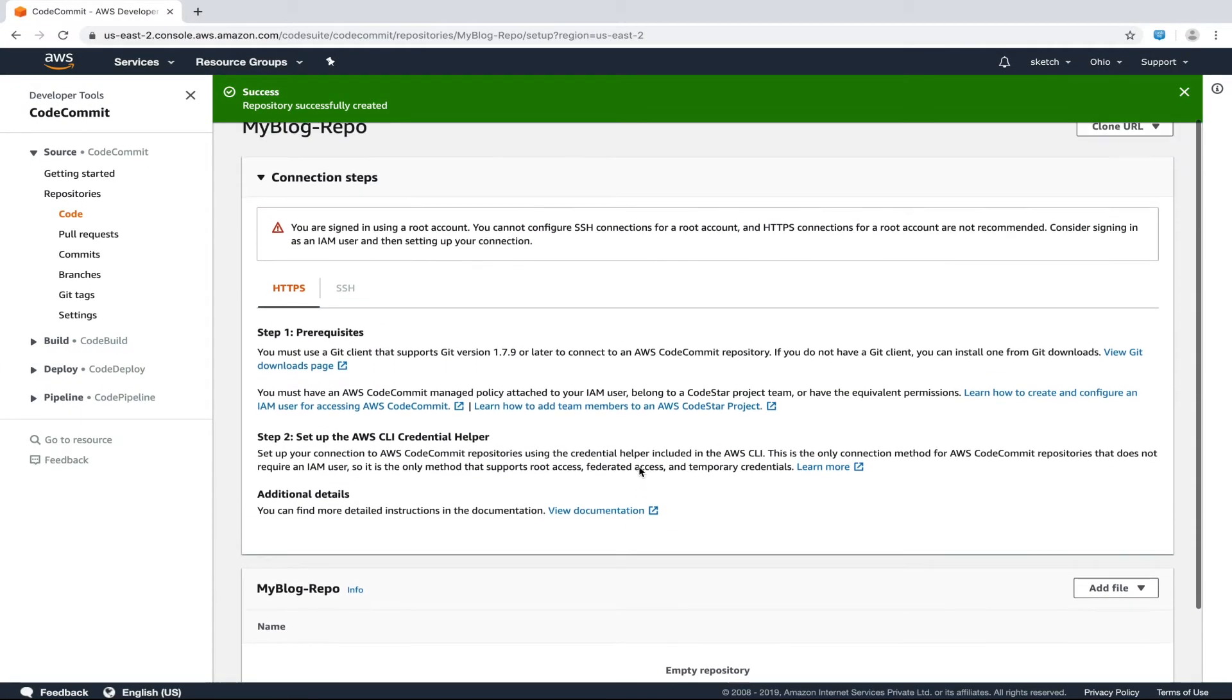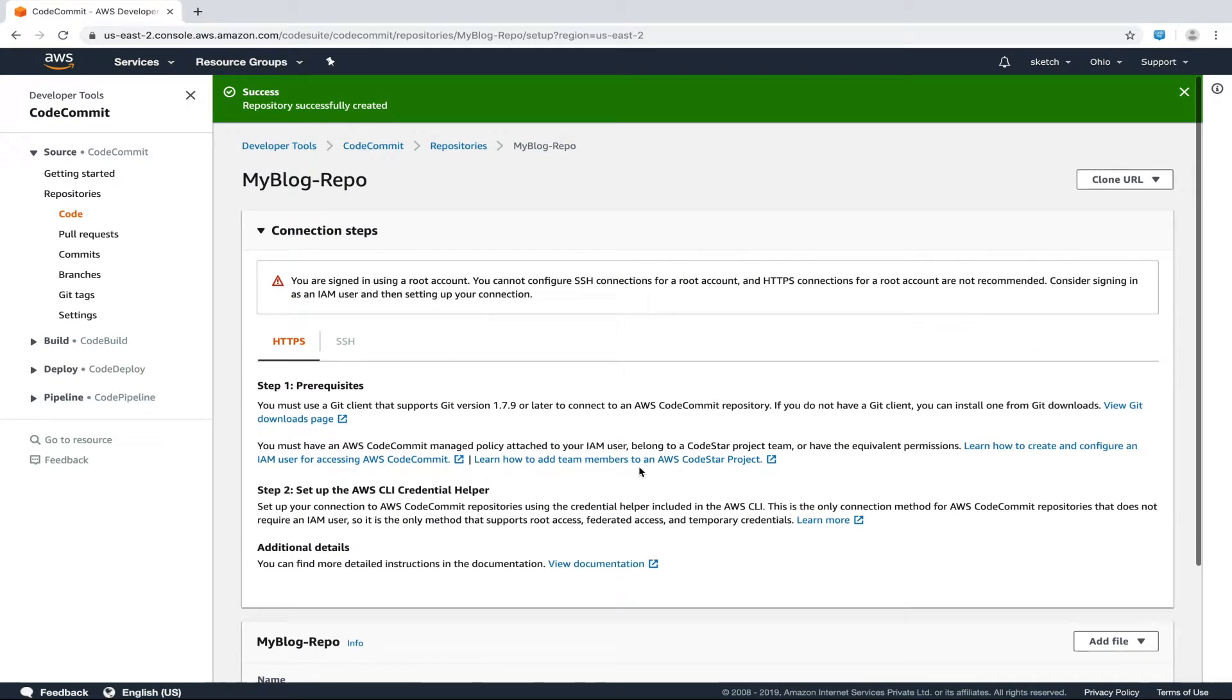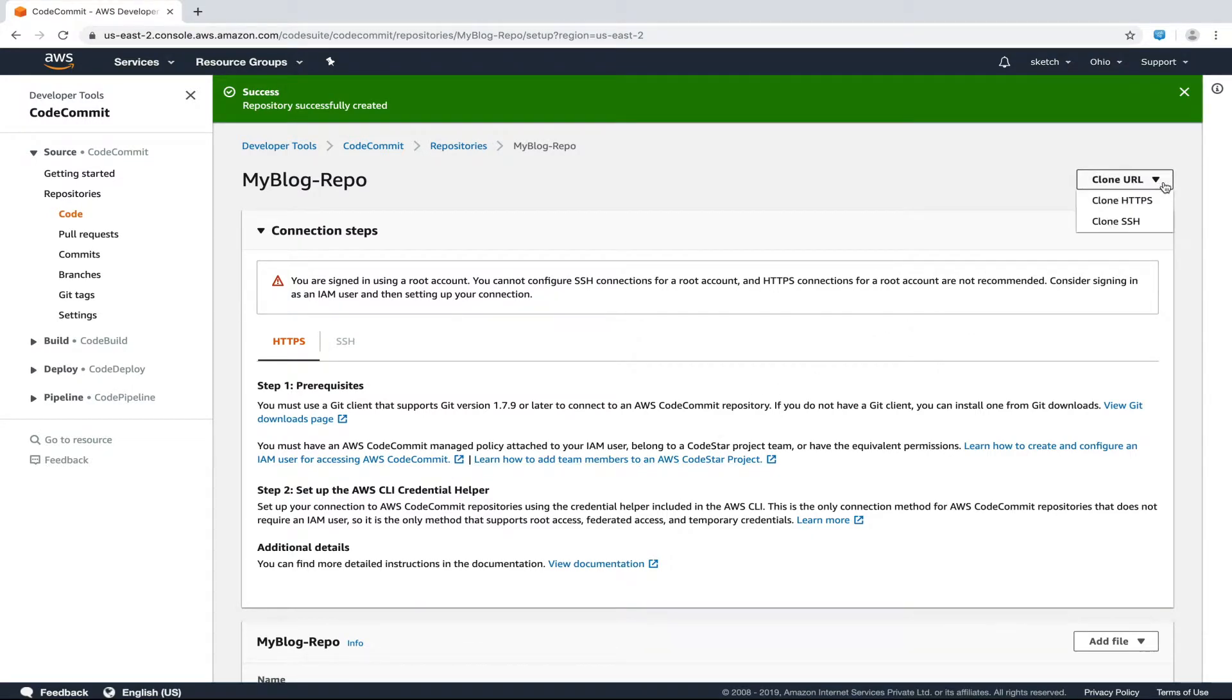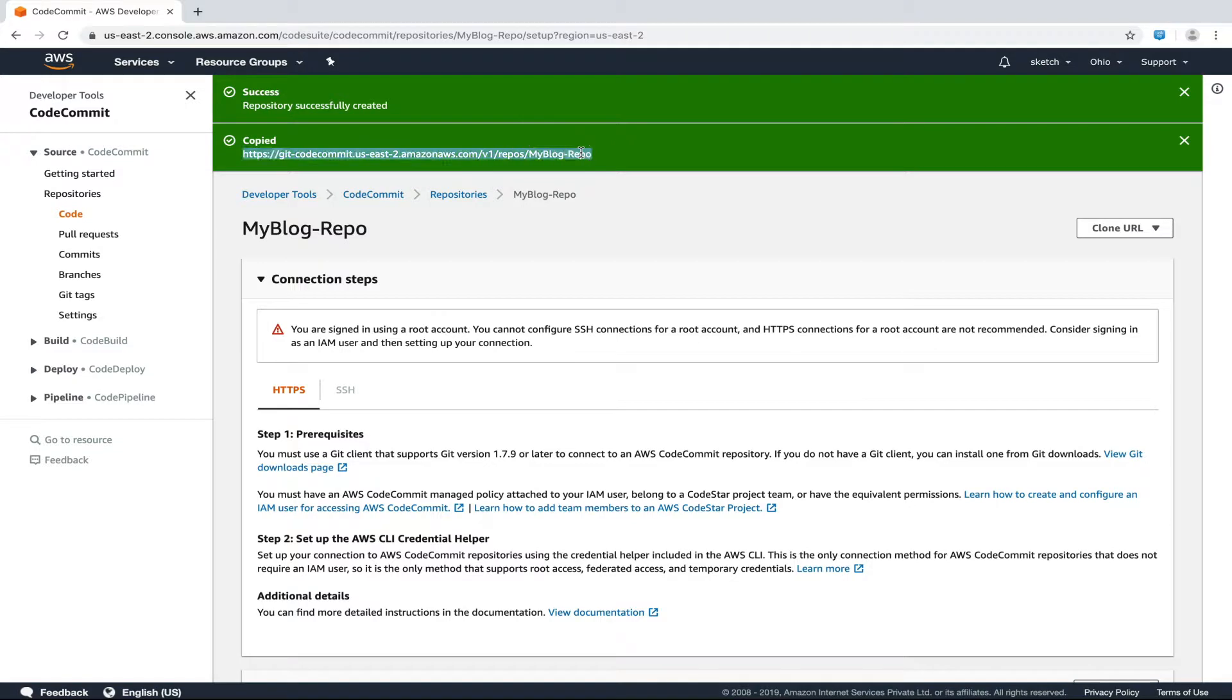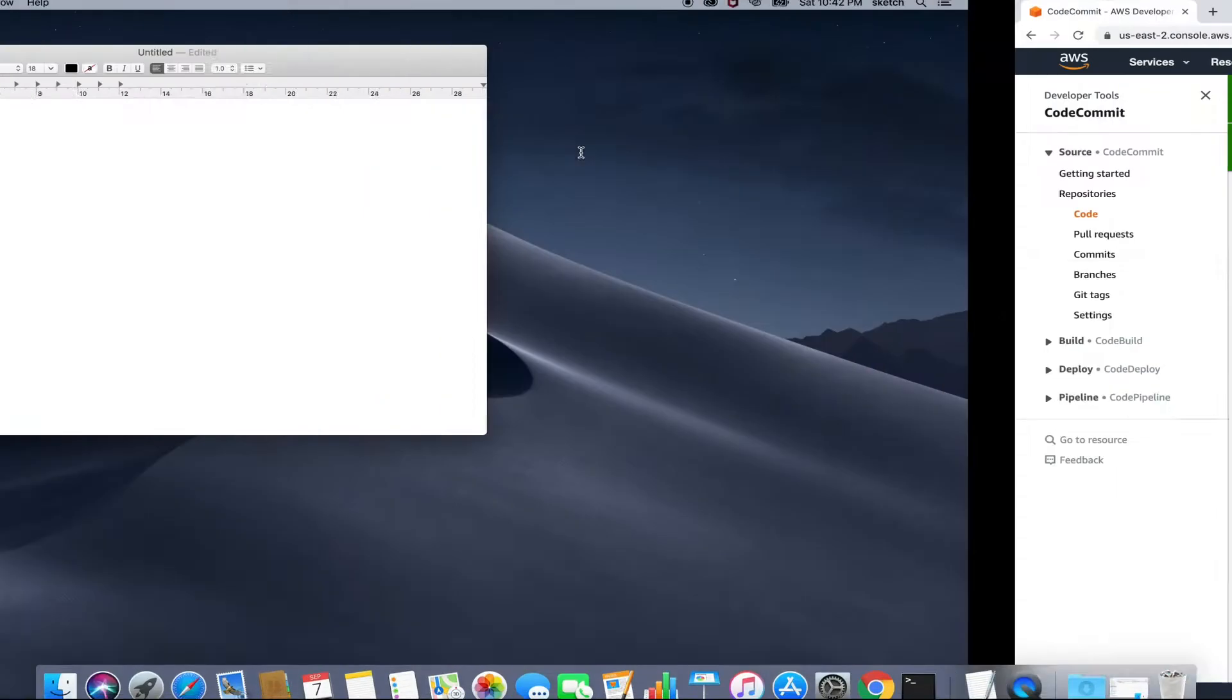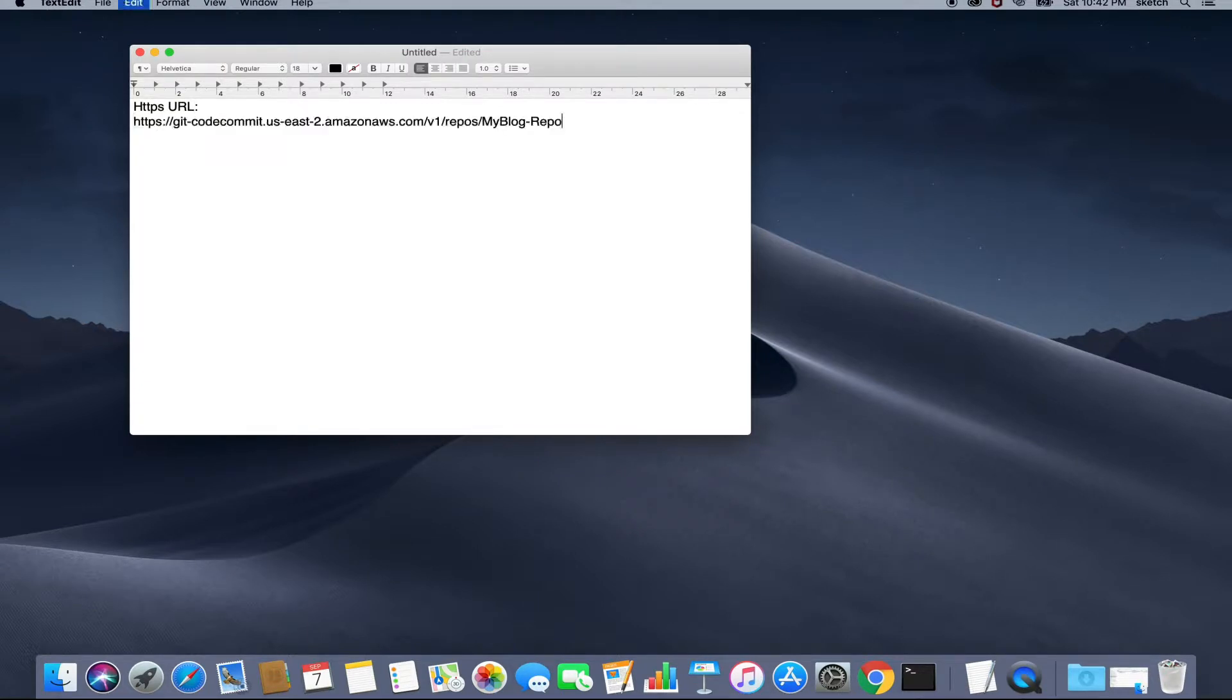The last thing that we require from this screen is the HTTPS URL of this repository. We'll scroll to the top and click on clone URL dropdown and select clone HTTPS option. This section has now copied the HTTPS repo URL on my clipboard. Let's save this URL as we would require it later to push and pull the changes.